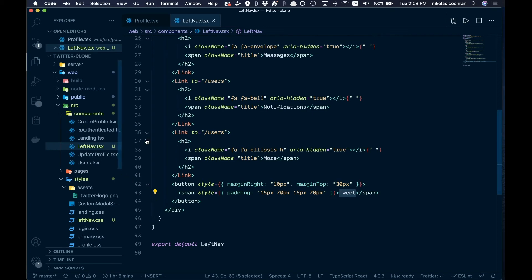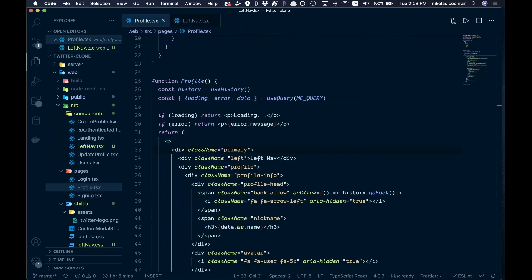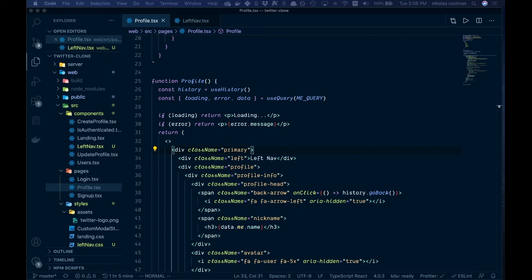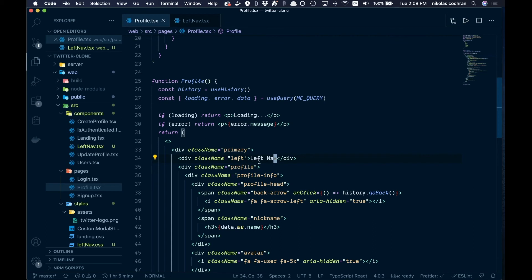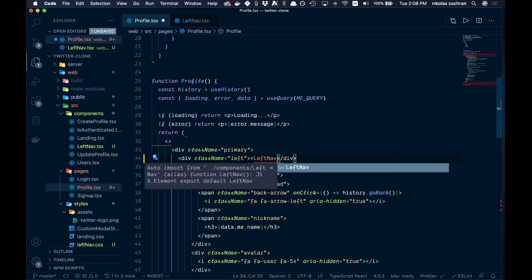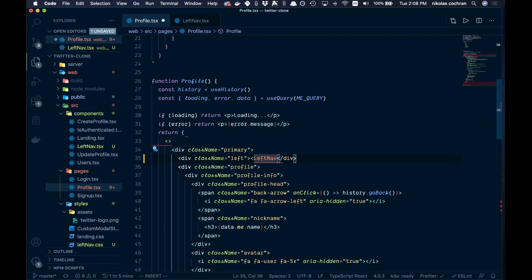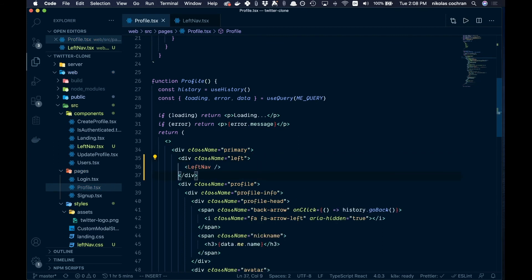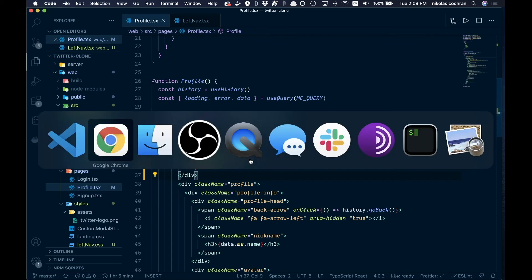Now let's come into our profile here and let's add this to the actual nav. Right now we just have a left nav here, so we're just going to replace what's in here. In here we're just going to add our left nav and import that. That should be good. Let's go and check out and see if this is working.